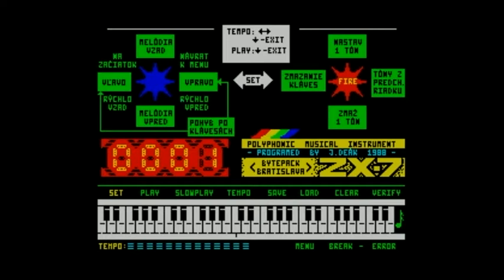To hear what you've composed, exit to the main menu by pressing P and Q. Here you can also adjust the song's speed. Select tempo, then change the setting with keys O and P, and finally confirm the changes with key A.